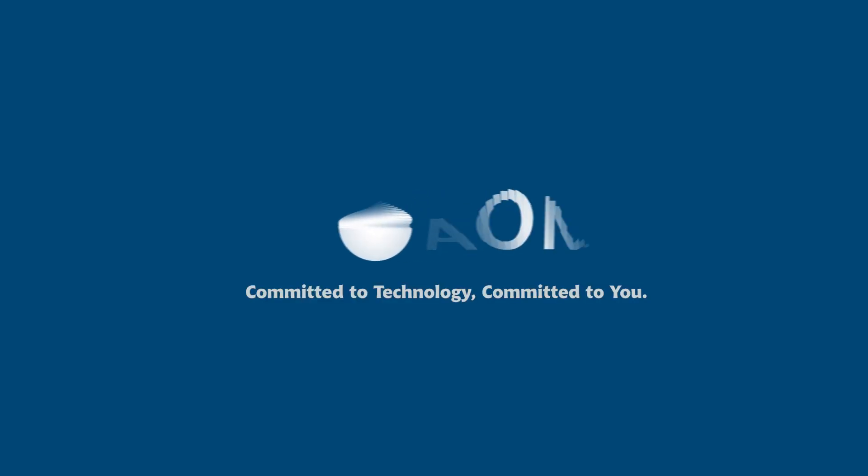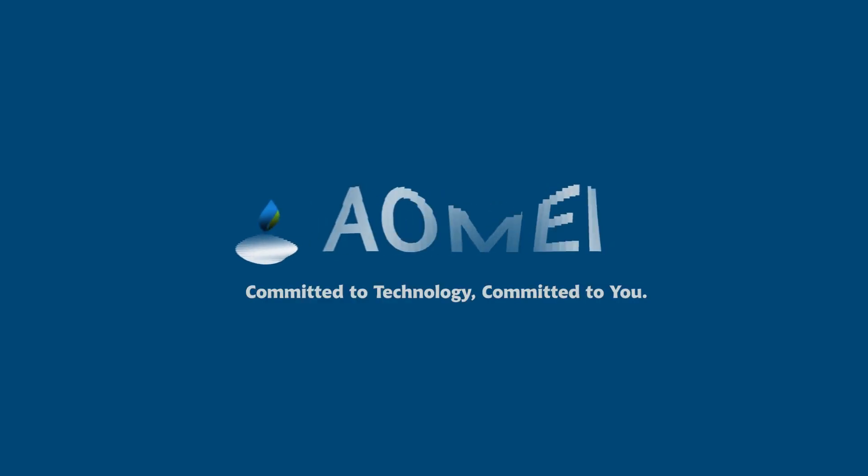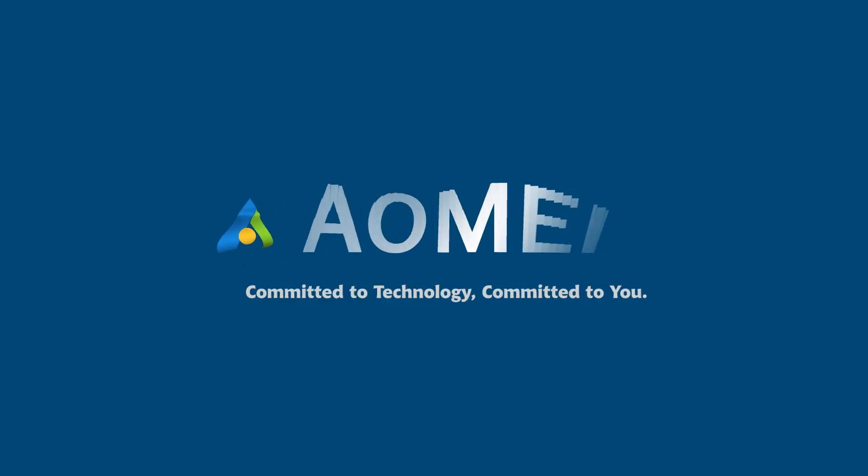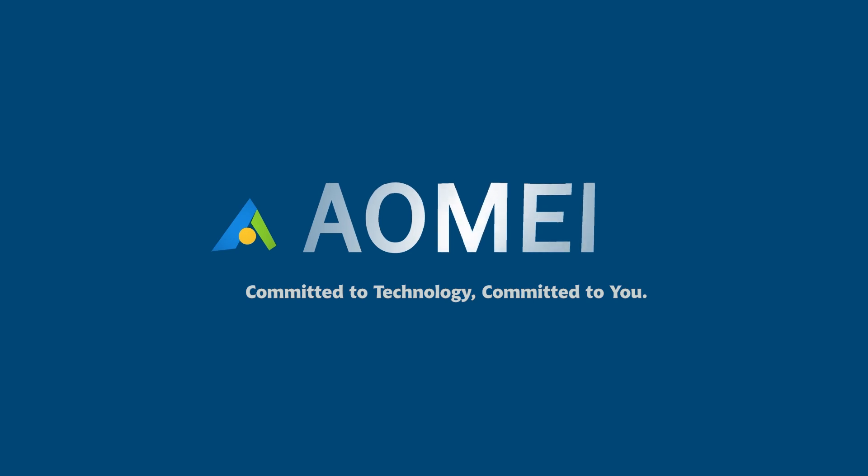Welcome to AOMEI. We are here to share tech knowledge with you. Let's get our journey started!